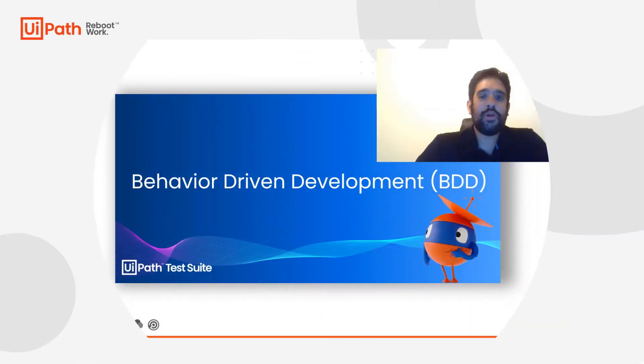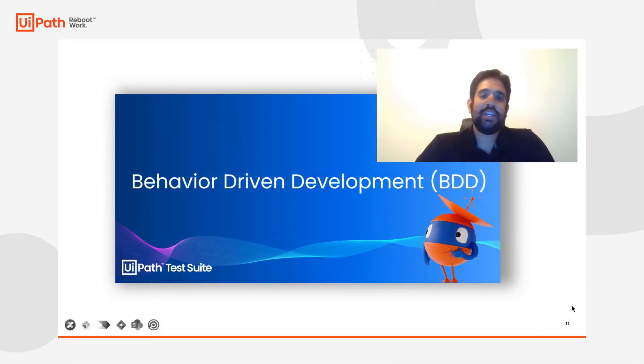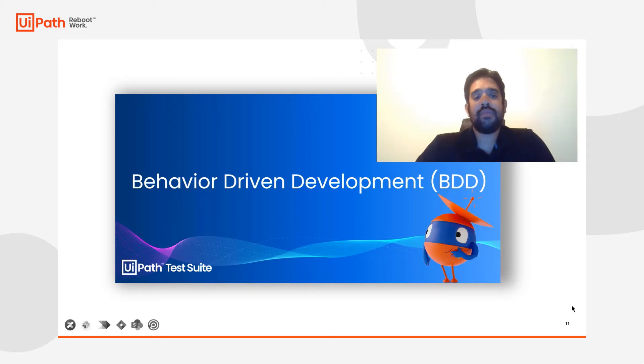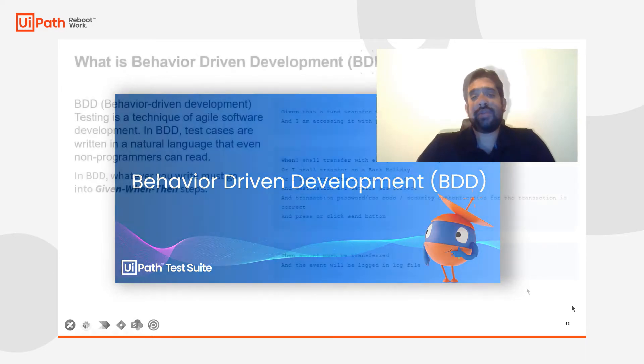Hey guys, Vikram Parolkar from the test automation team here. And in today's session, we're going to be talking about behavior driven development for the BDD framework.